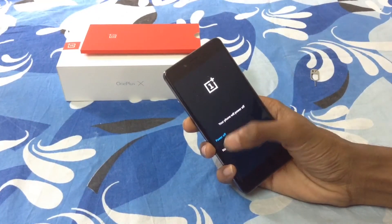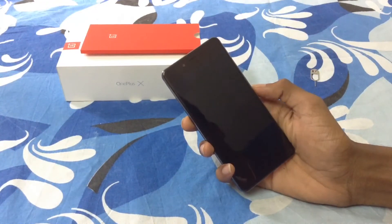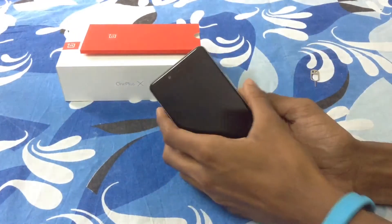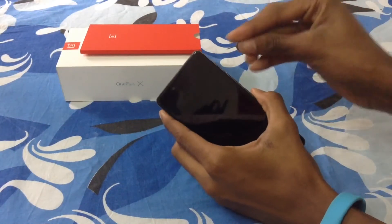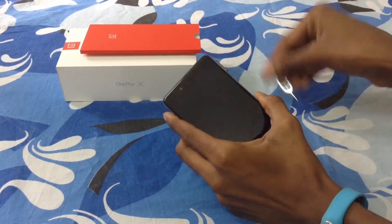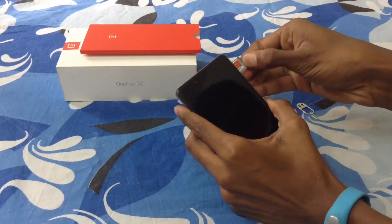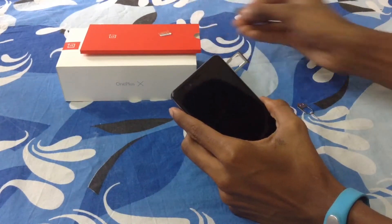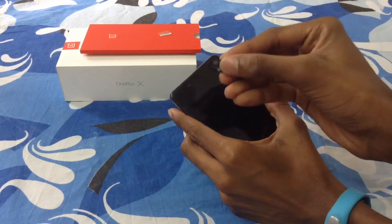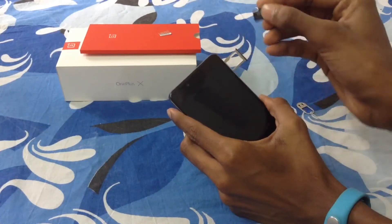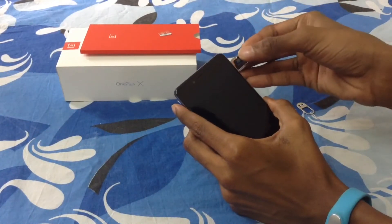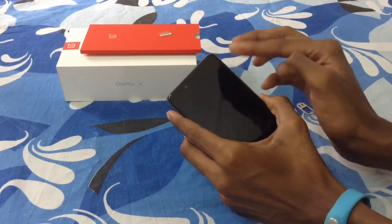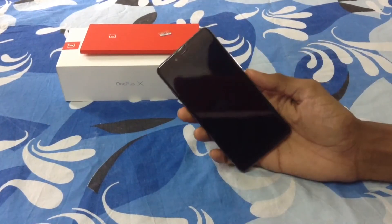Now we need to put the custom files onto the phone and install from an SD card. I've put the files onto a separate SD card — not the one I normally use in the phone — because that could cause problems. Please download the OnePlus X software from the links given in the description below, put it on an SD card, and insert it into the phone.